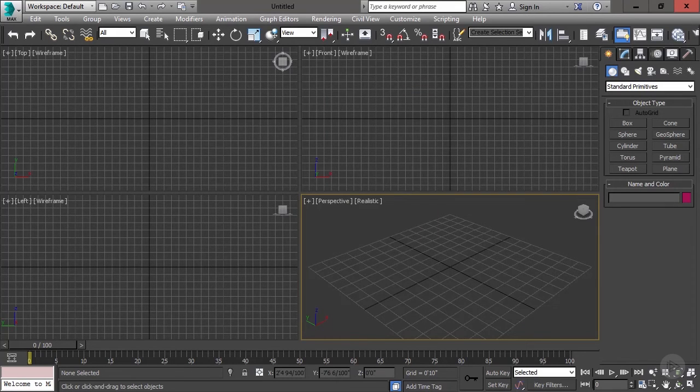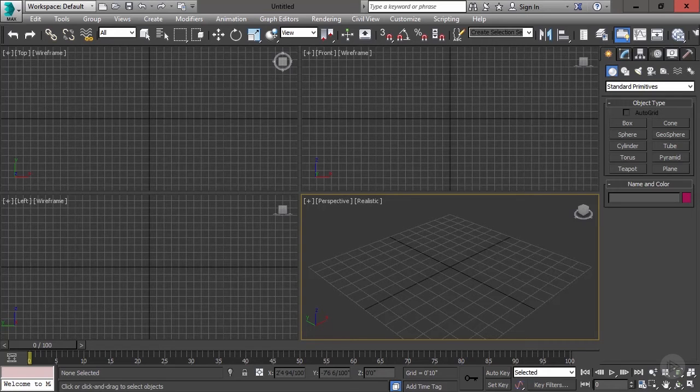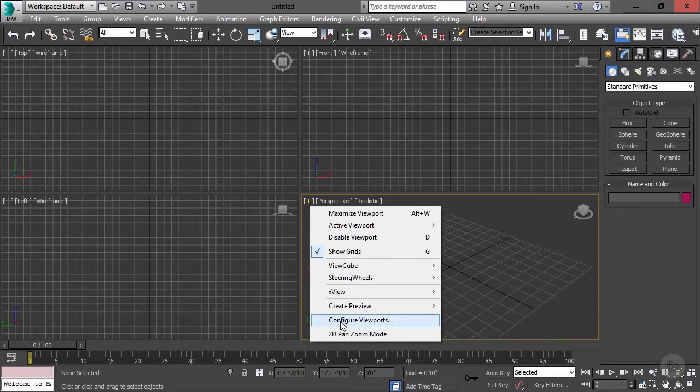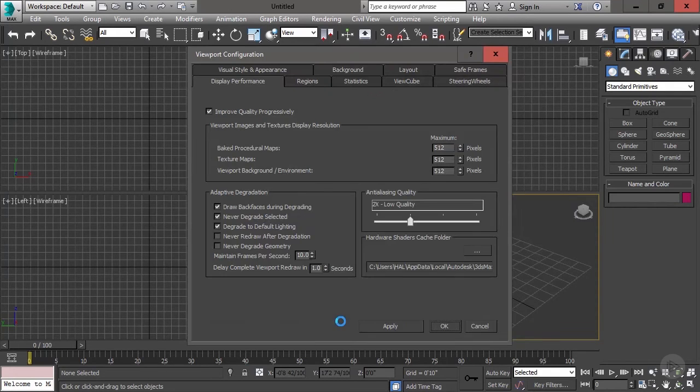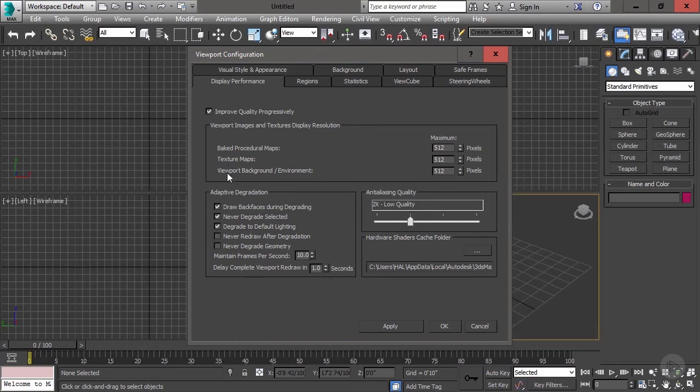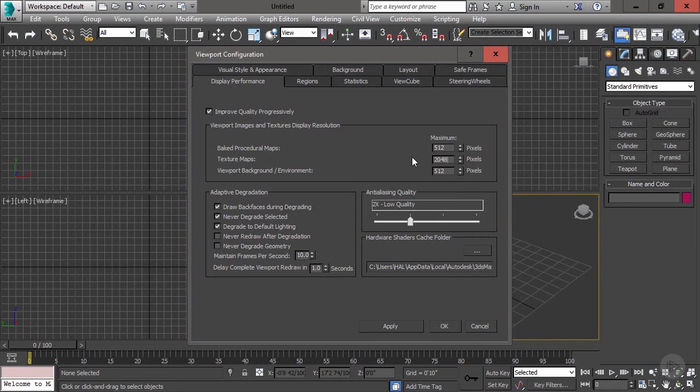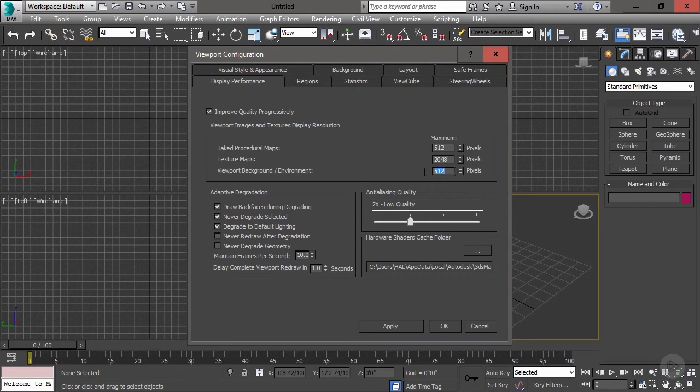Now, because we're going to be camera mapping, we need to make sure that our image background is a high resolution. The same thing with our texture maps, that we can actually see them in the viewport, since all the work we're going to be doing needs to be viewed in the viewport in real time. So we're going to right-click the little plus sign down here and go down to Configure Viewports. Under Display Performance, your texture map and your viewport background environment, that number needs to be set much higher than the 512 that it's probably set at. So I'm going to go with 2048 and 2048, which is the same size as the image itself that we're using.